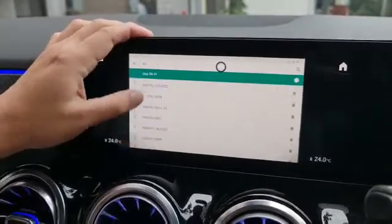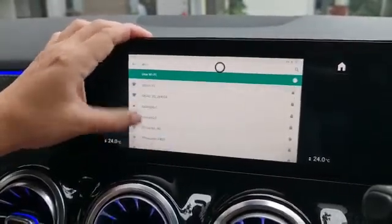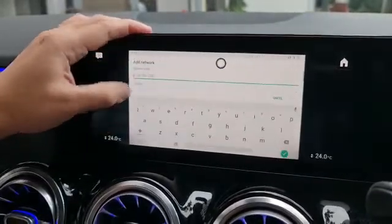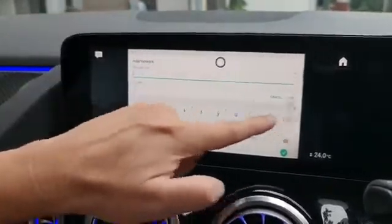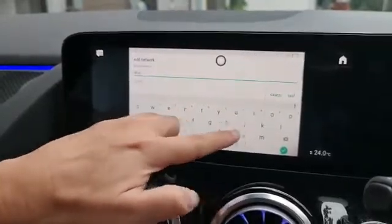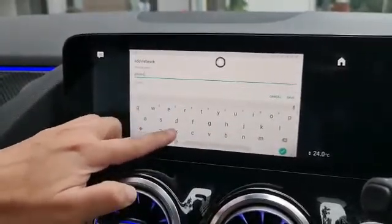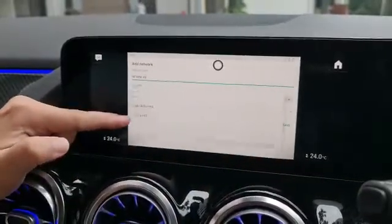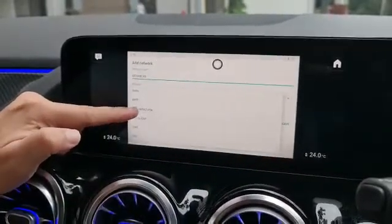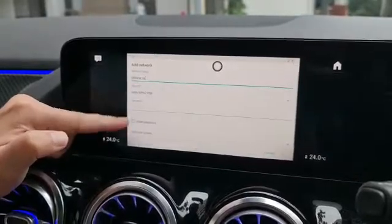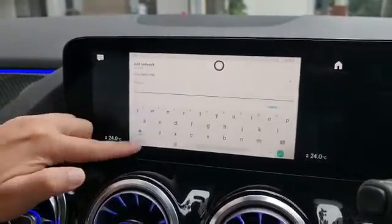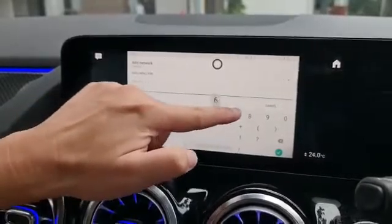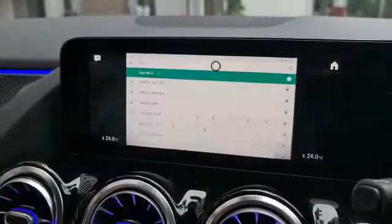In order to connect to the new phone, you add a network and then enter your new phone name. For my example, it's iPhone XS. Then set the security to WPA/WPA2 PSK, and then key in your password, and click Save.